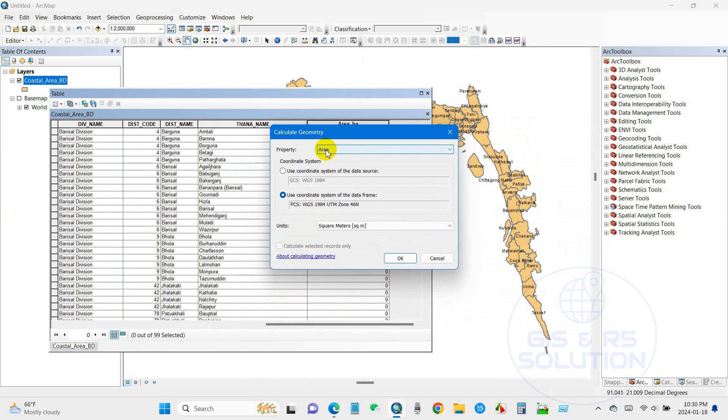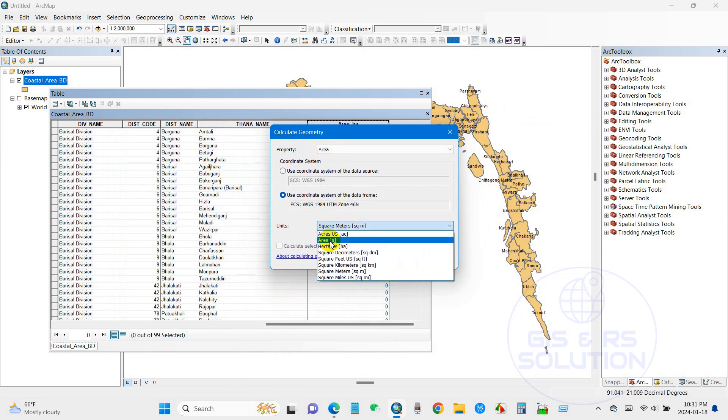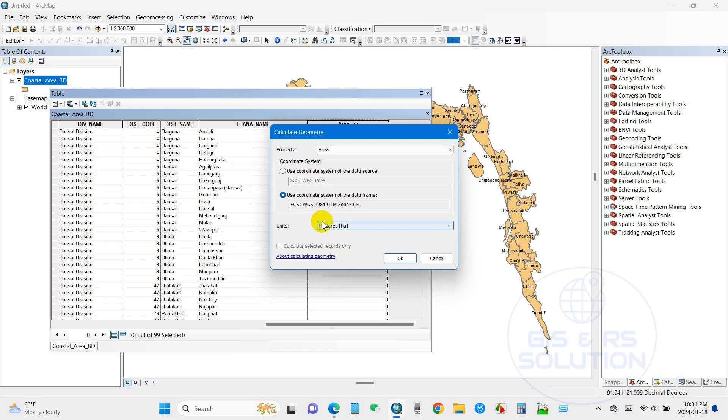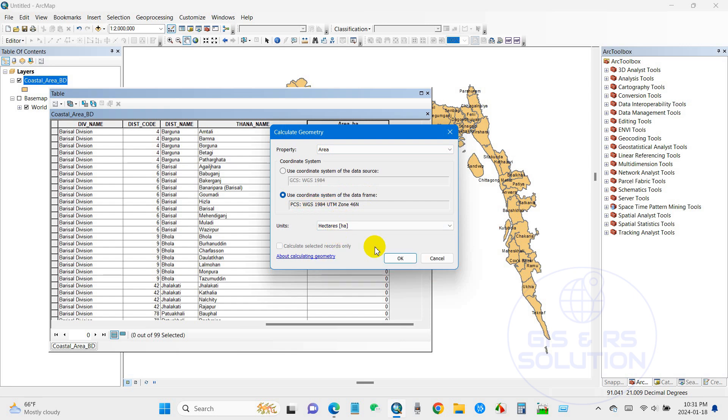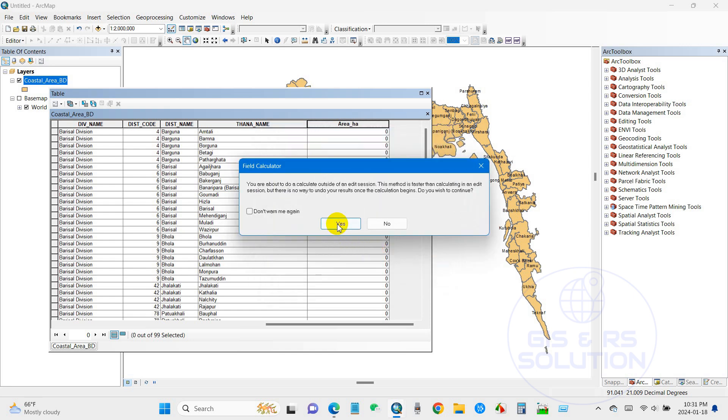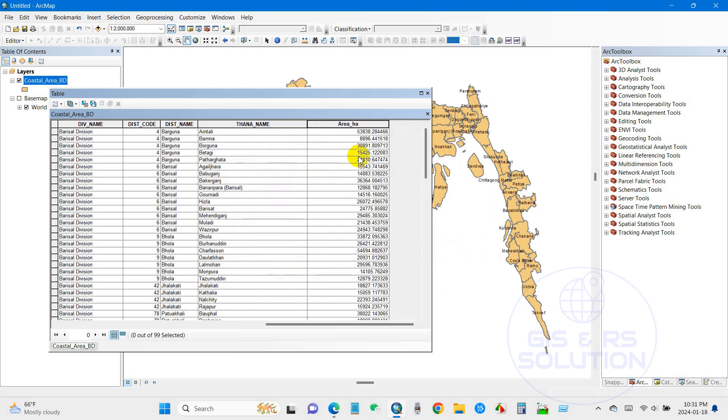Yeah, and the unit is showing here. So I'm going to calculate it in hectare. You can select square kilometer or other units. You can see here now it is enabled area for calculating purposes, so click OK.